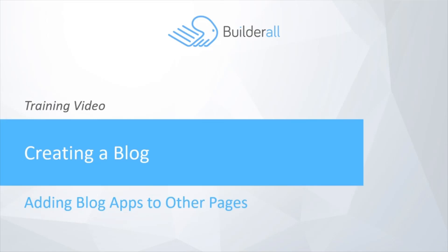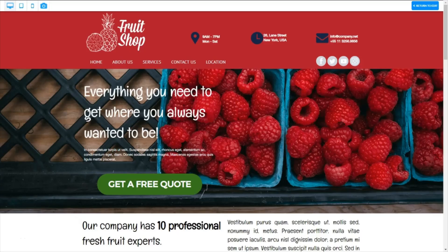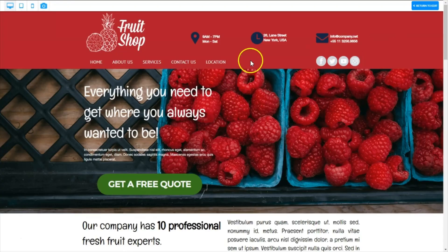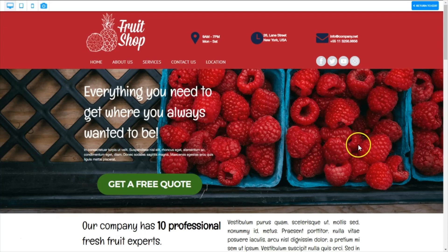Hi, it's Terry and I'm back with another video all about adding blog apps to other pages. I brought you back to our fruit shop website just to introduce the topic we're going to talk about - how to add blog apps to other pages and how you would go about doing that. I would love to stay in the fruit shop theme but I'm going to have to jump outside it and take you to a template I created in the Pixel Perfect Builder.